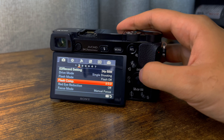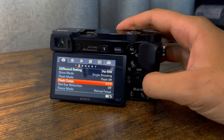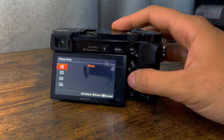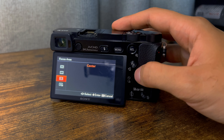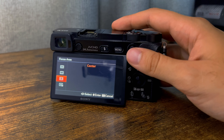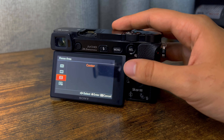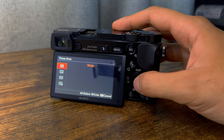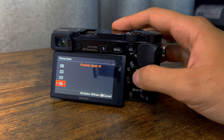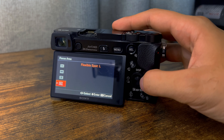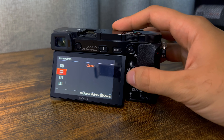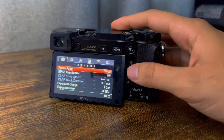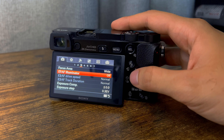Next is focus area. I put it on wide — that's the area the camera will focus on across the sensor. Center isn't bad either, because generally when filming you want to focus on the center of the image. But wide is a good range, especially if you're moving around. With photography I shoot on flexible with medium or small for precise detail, but for video I shoot wide.